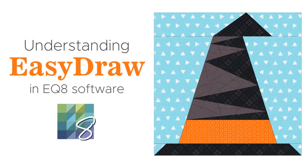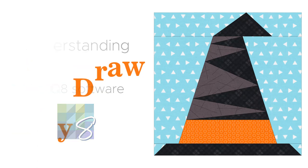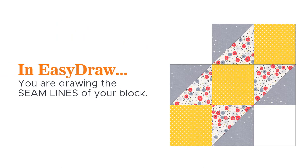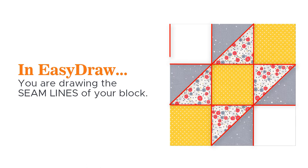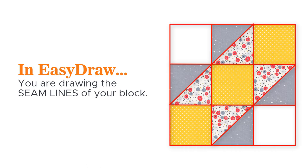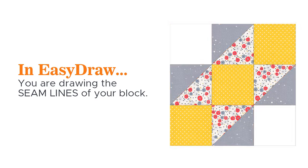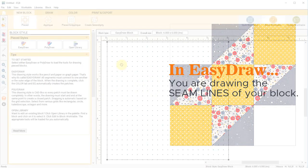In this video we're going to learn about drawing pieced blocks with the easy draw tools. One of the most important things to remember is that you are drawing the seam lines of your block. All lines or curves must be touching or intersecting with another line or the edge of the block. Please watch the do's and don'ts of easy draw video for tips for properly drawing a pieced block in easy draw.